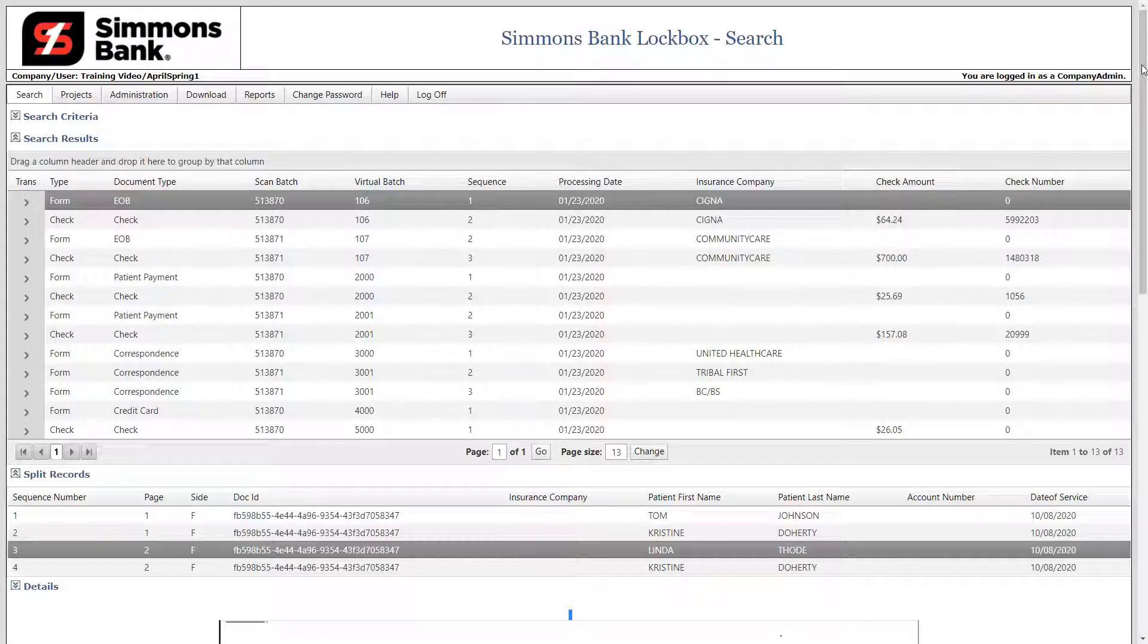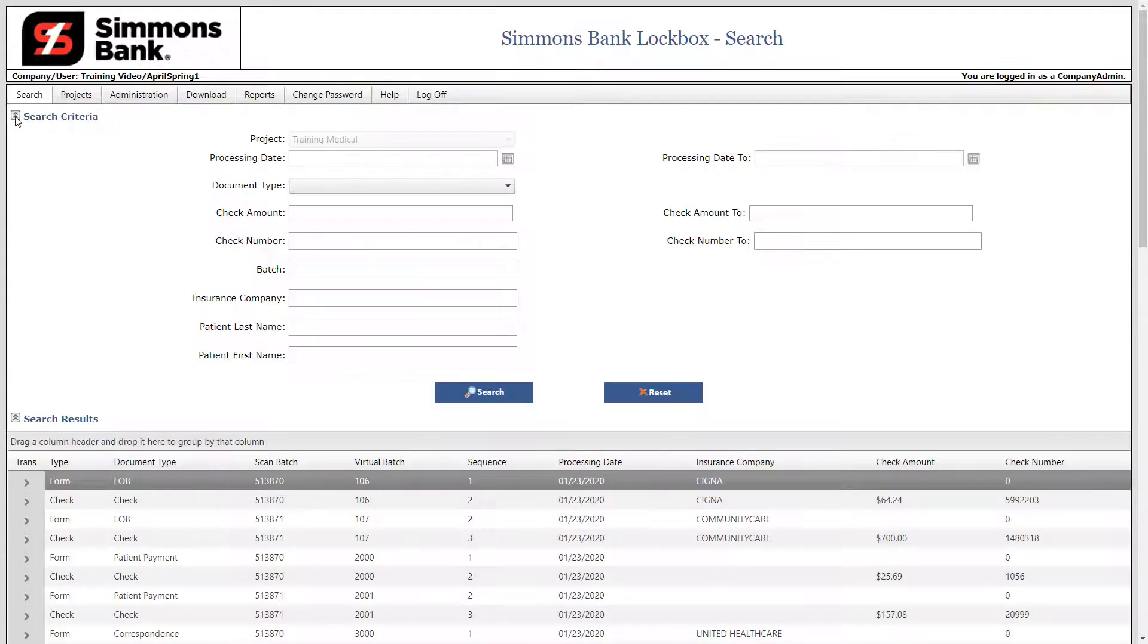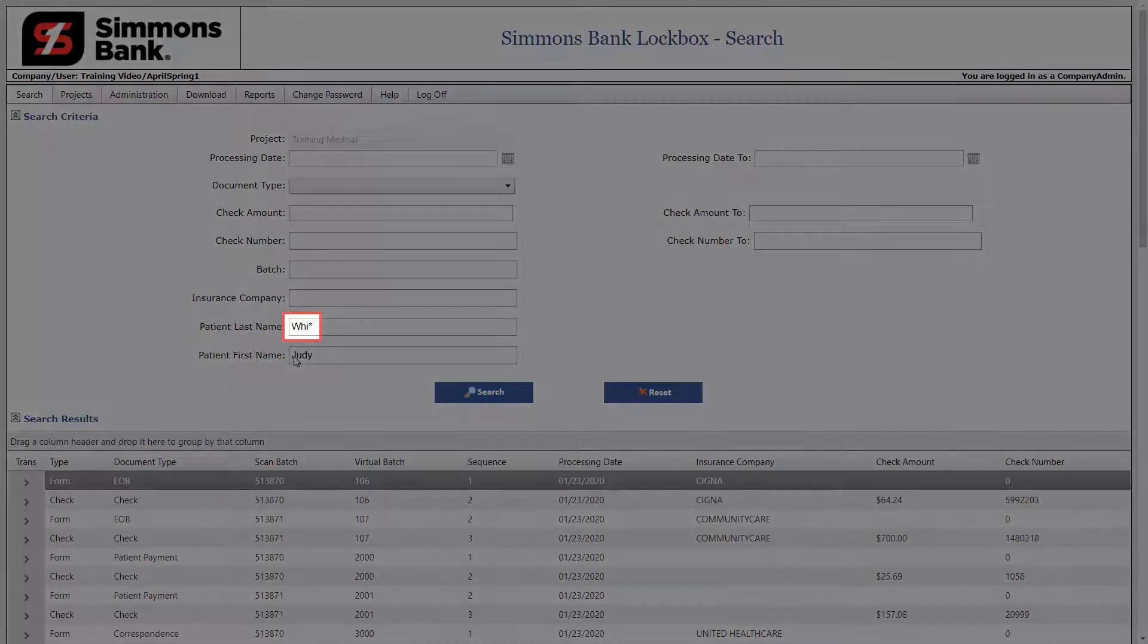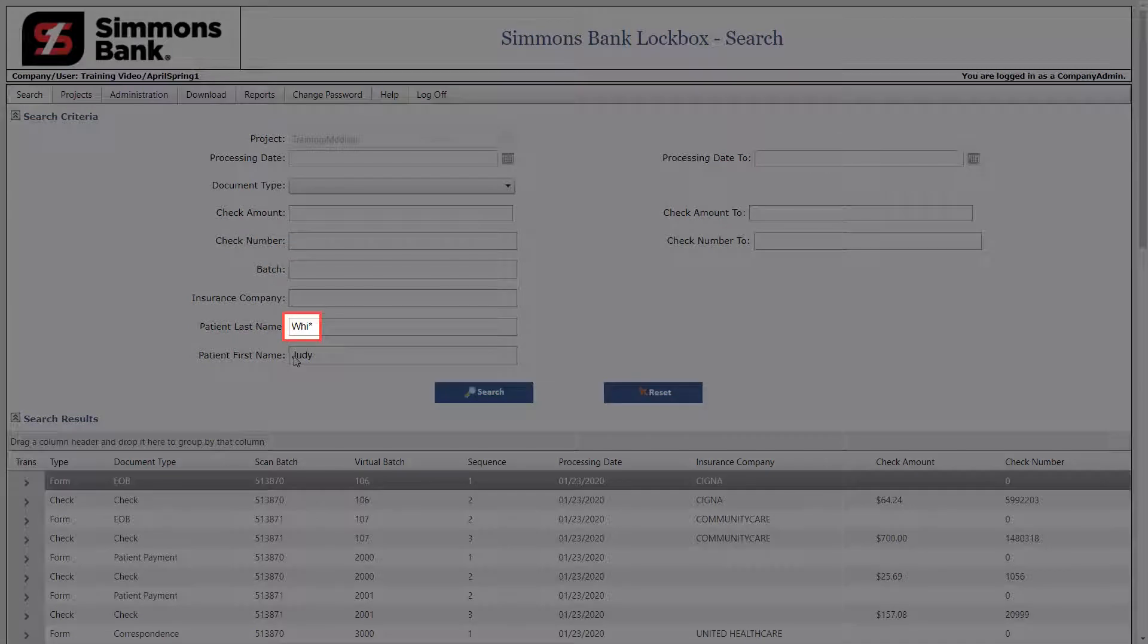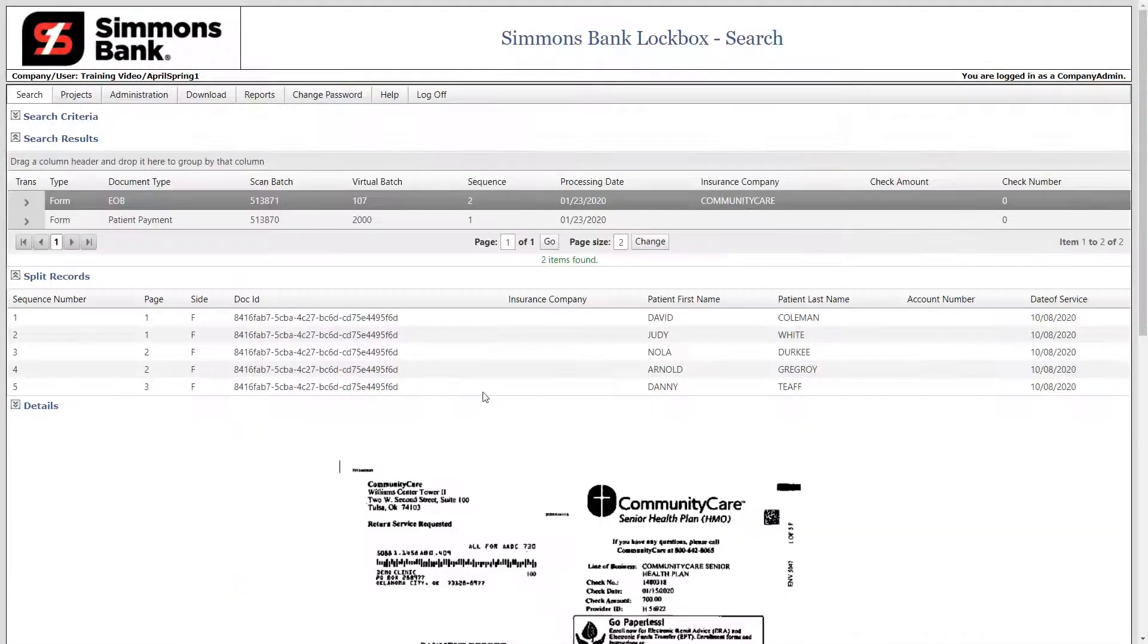If you would like to perform a different search, click Search Criteria to expand the section. First, clear the original search criteria. Next, we will search for a specific patient. First, enter the patient's name. Please note that you can place an asterisk at the end of an entry to search for all items beginning with those letters, but you must enter at least three characters. When complete, click Search. The search results are displayed.